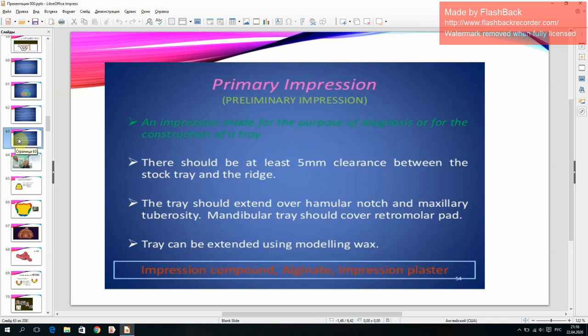Primary impression: a preliminary impression made for the purpose of diagnosis or for the construction of a tray. There should be at least 5 mm clearance between the stock tray and the ridge. The tray should extend over the hamular notch and maxillary tuberosity; the mandibular tray should cover the retromolar pad. The tray can be extended using modeling wax. Impression materials: compound, alginate, or impression plaster.